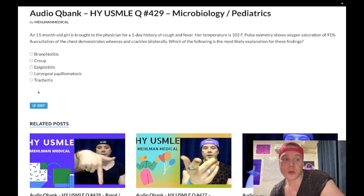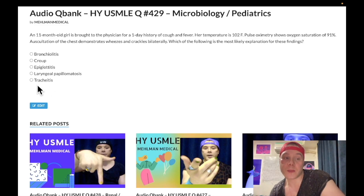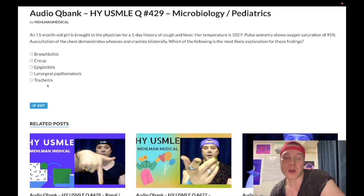Let's walk through the answer choices going backwards. Choice C: tracheitis — wrong answer. I have never seen this on any NBME material for Step 1 or 2. It's a complete nonsense diagnosis with no relevance to USMLE. Students sometimes see it in 2CK resources and wonder how it presents, but it does not show up — non-existent on NBME material. In theory it could be due to Staph aureus affecting the upper airway and could present with stridor, but it's the wrong answer.